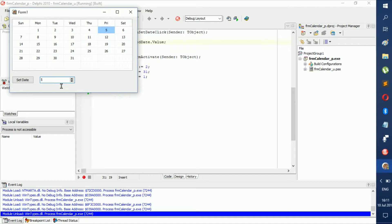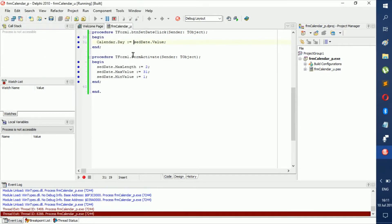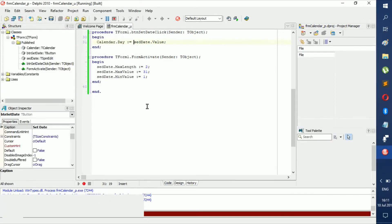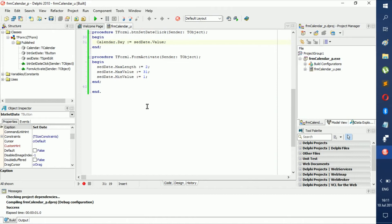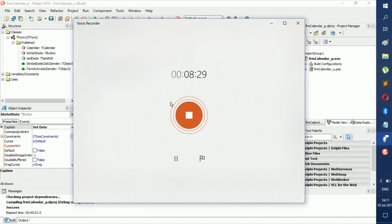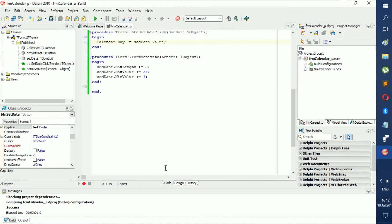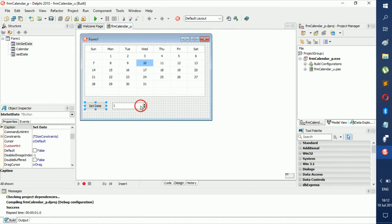But now we want to be changing the month and the year. So let's go to the design.